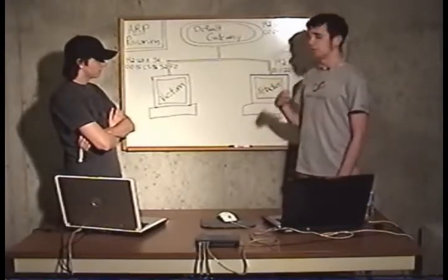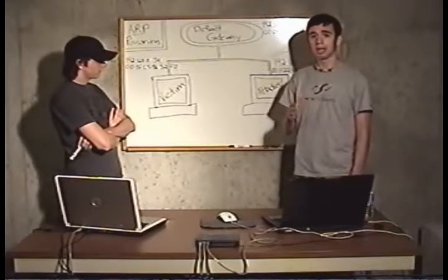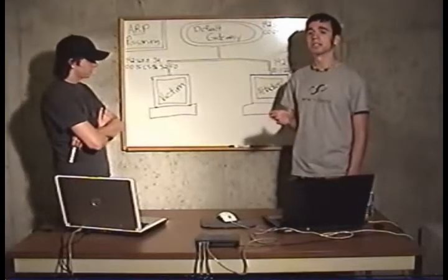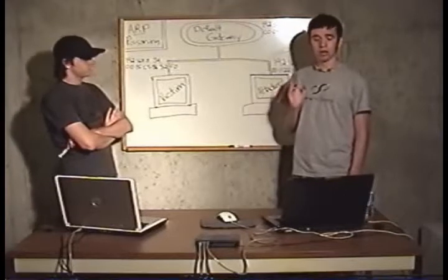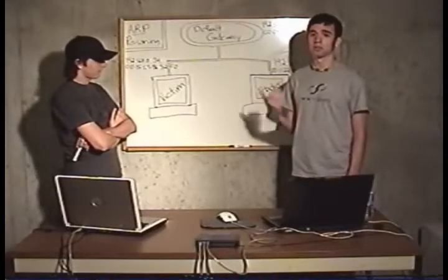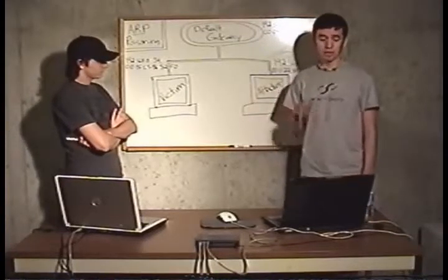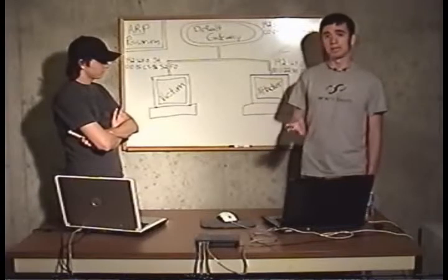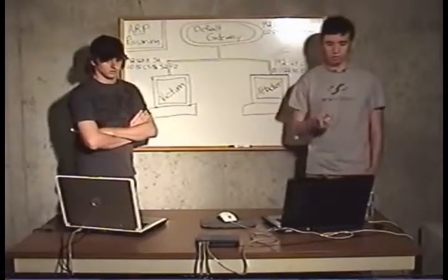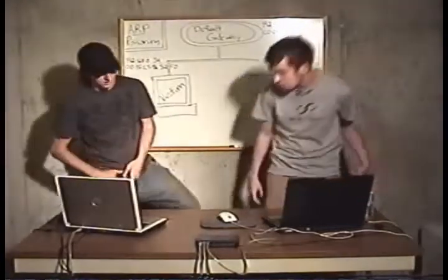We're going to show a variety of programs such as Caine and Ettercap to do the ARP poisoning and Wireshark, also known as Ethereal back in the day, just for a basic sniffer. Let's shoot it over to the computers and let's get going.